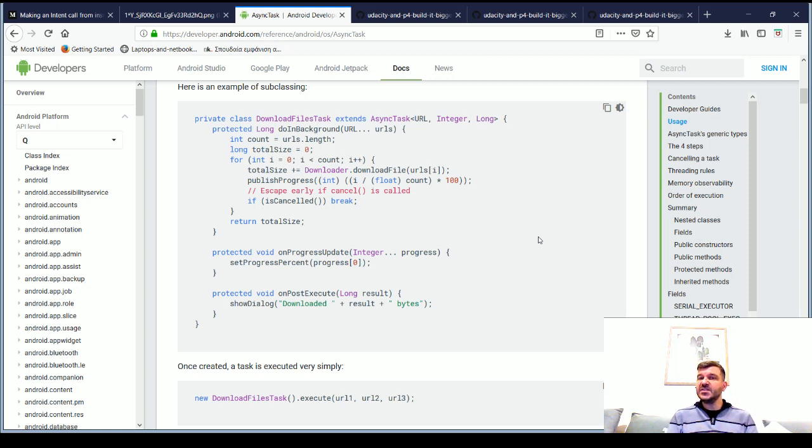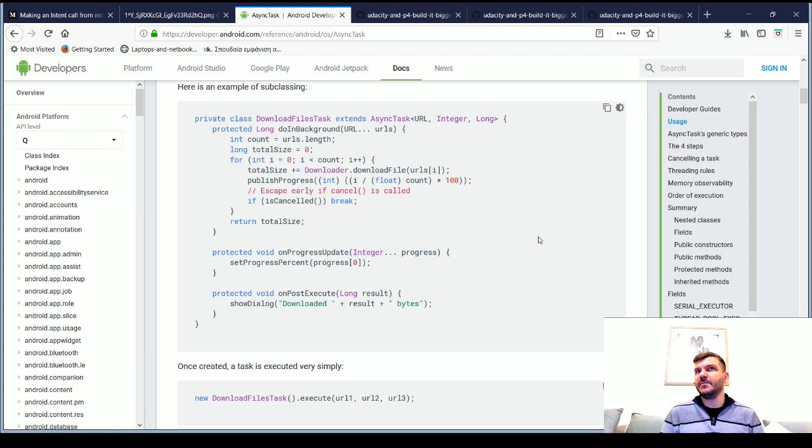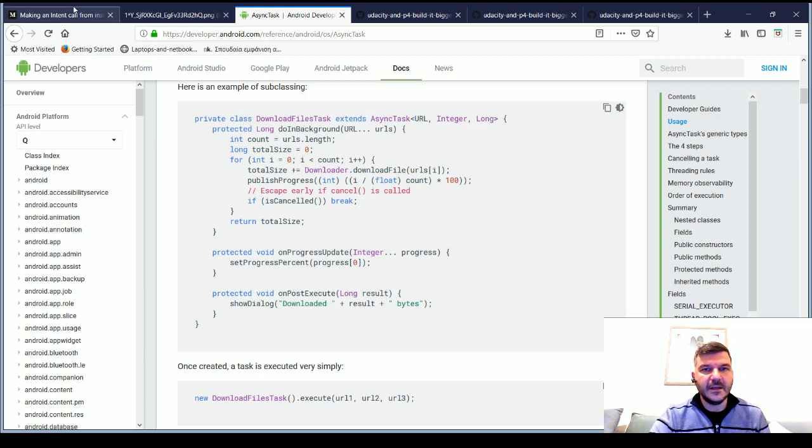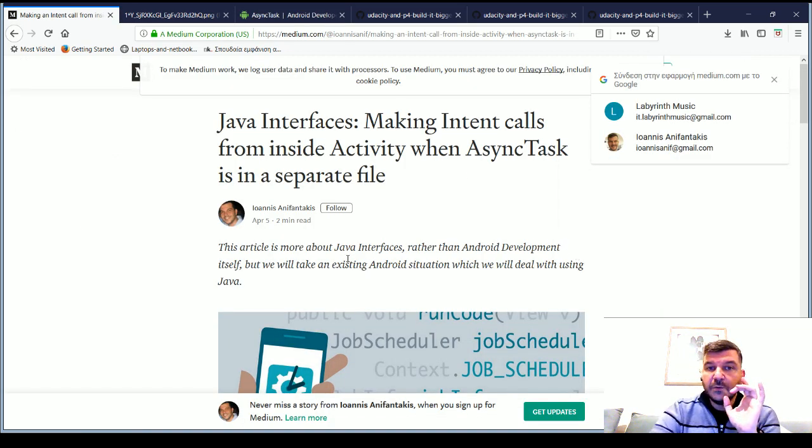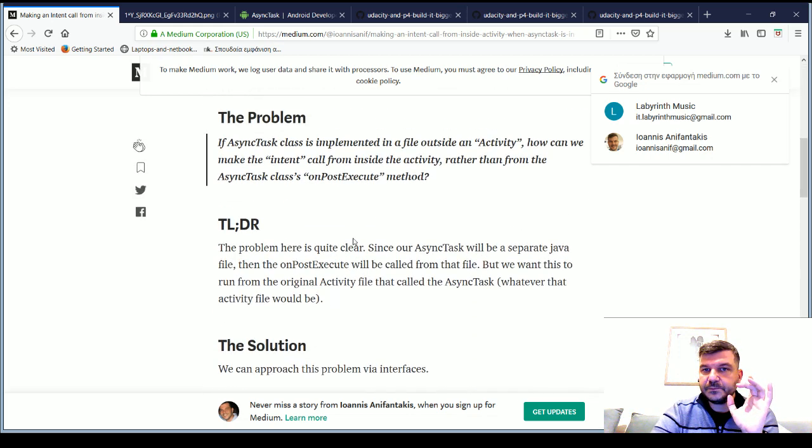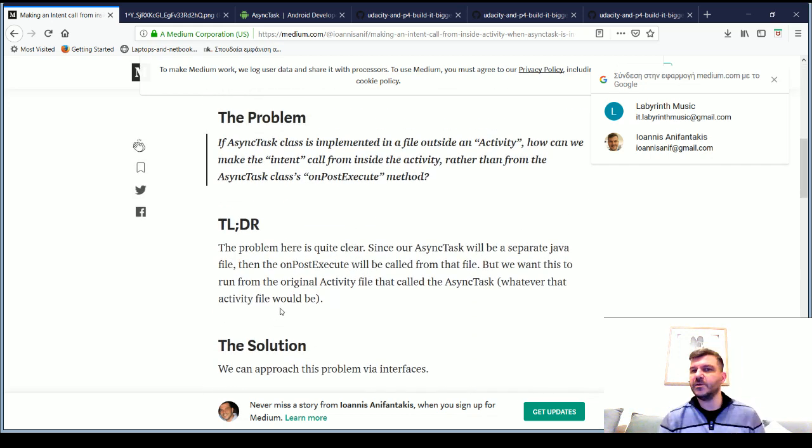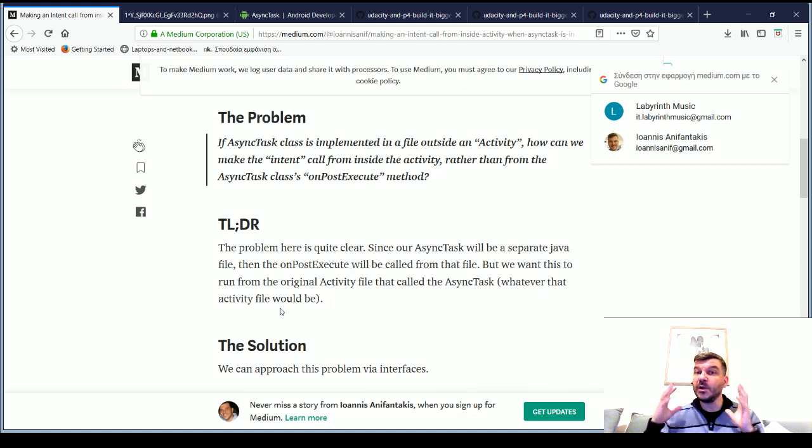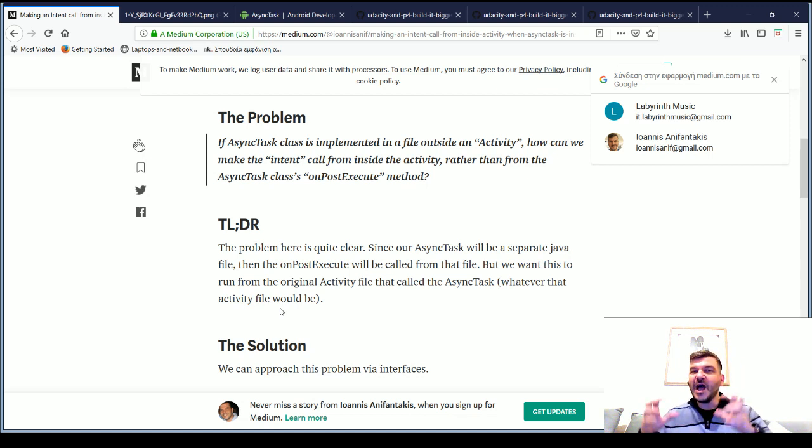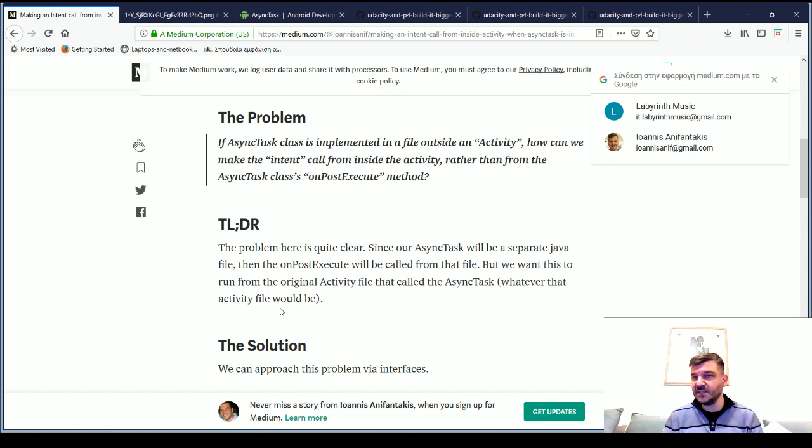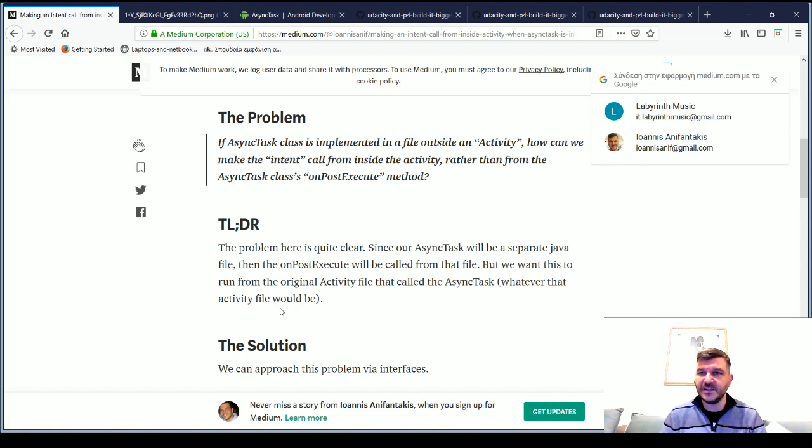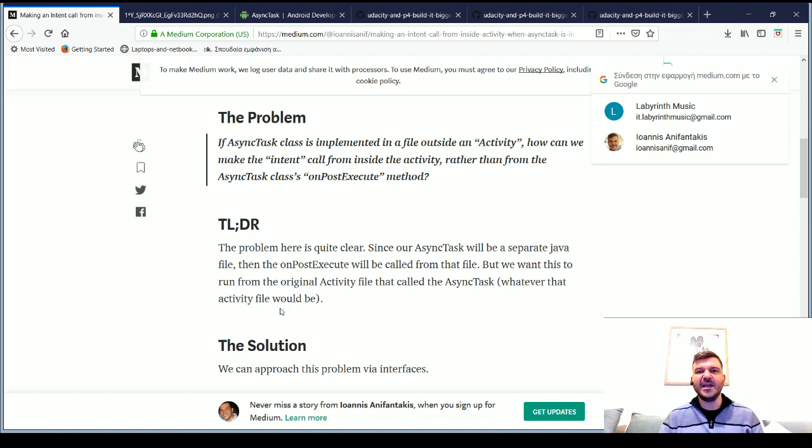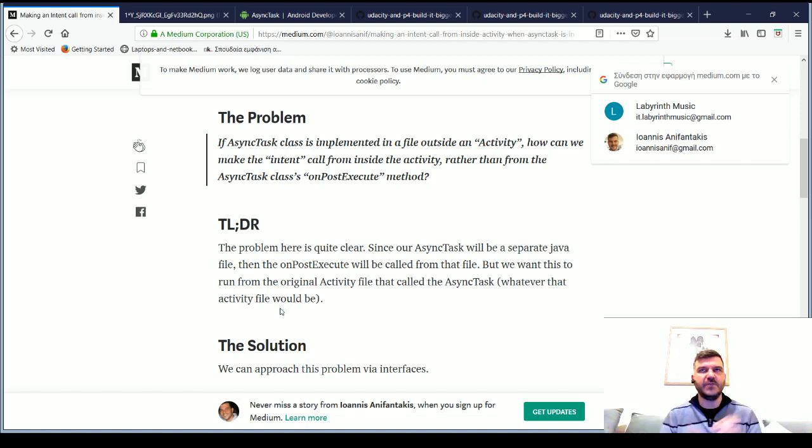Well, this is where the interfaces come to play. We have seen the problem, and we see how to approach the solution. So, with the java interfaces, we will explore the basics of listeners and show you how any activity that implements the MyCustomAsyncTask interface will be able to receive whatever the output of the AsyncTask and make its own onPostExecute variation.